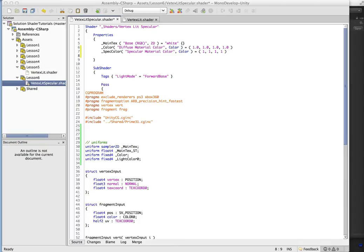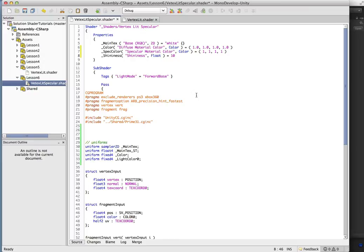It's just going to be a color property. We'll call it specular material color, and we'll make it white to start with. And then there's our shininess property.